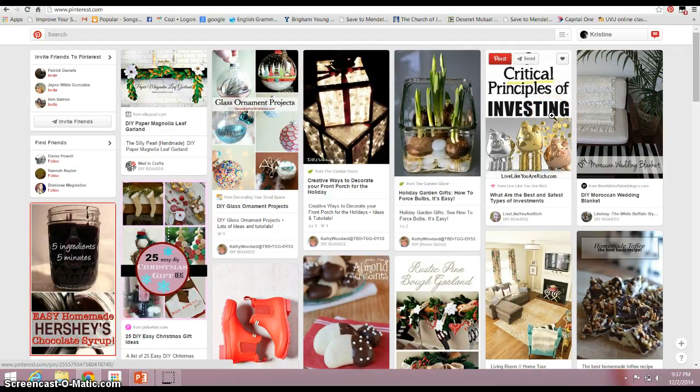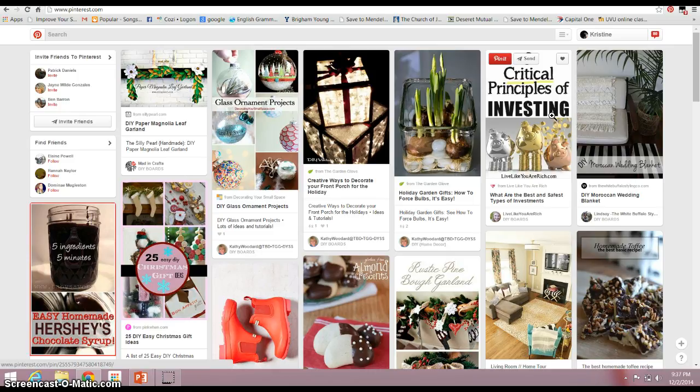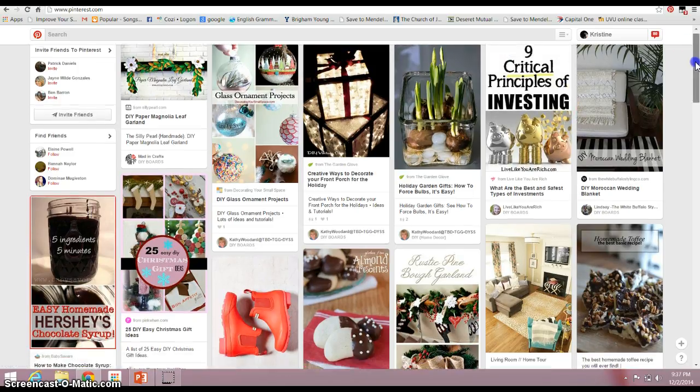But if you did not have a Pinterest account, then you would go to Pinterest and you need to sign up for an account and then log on. So this is my main board.